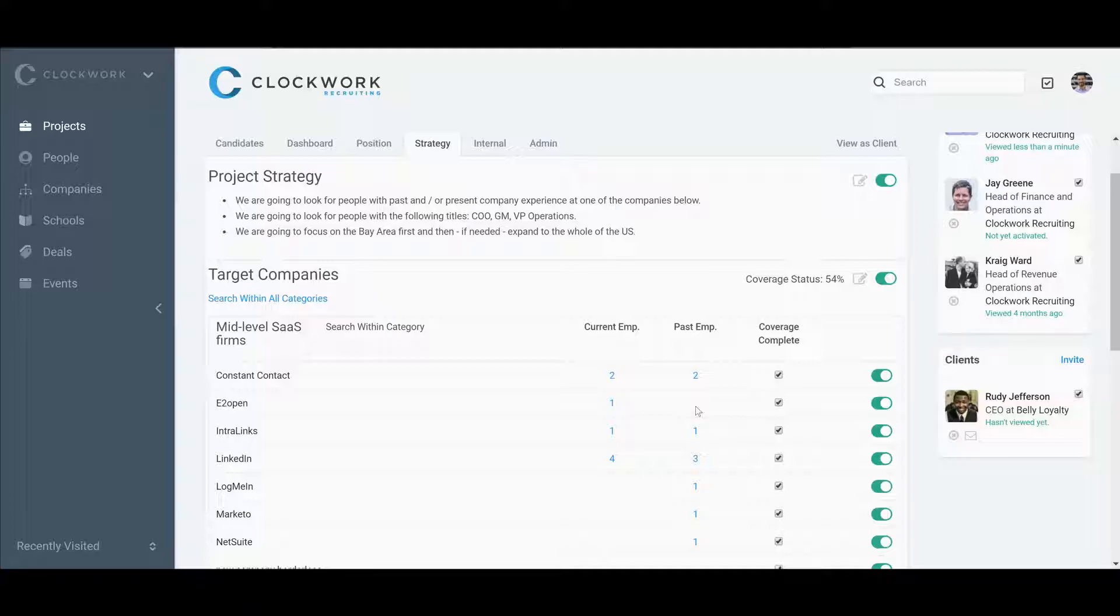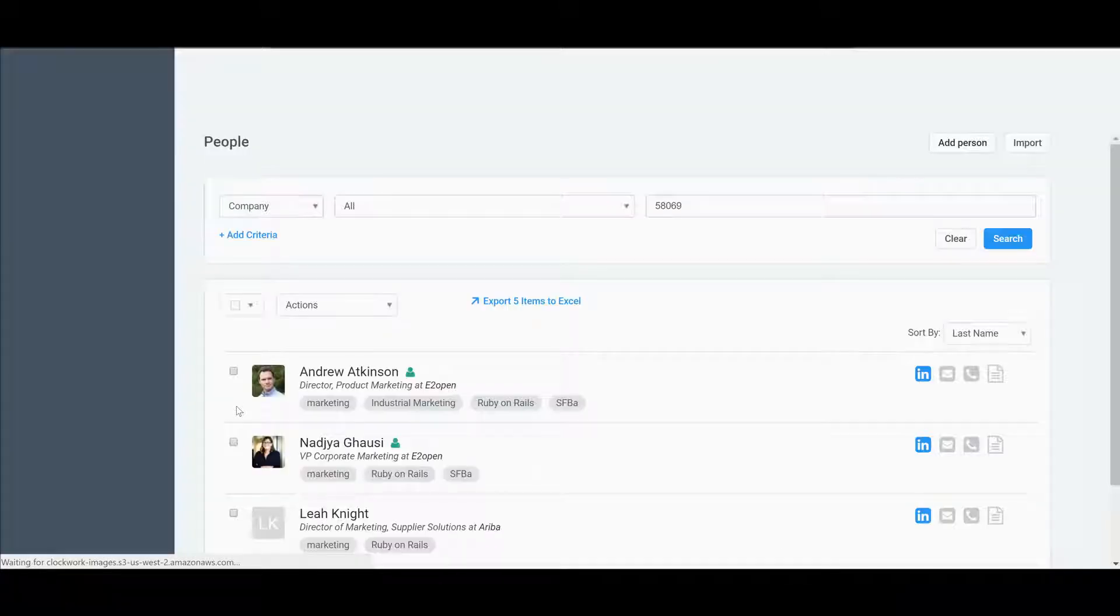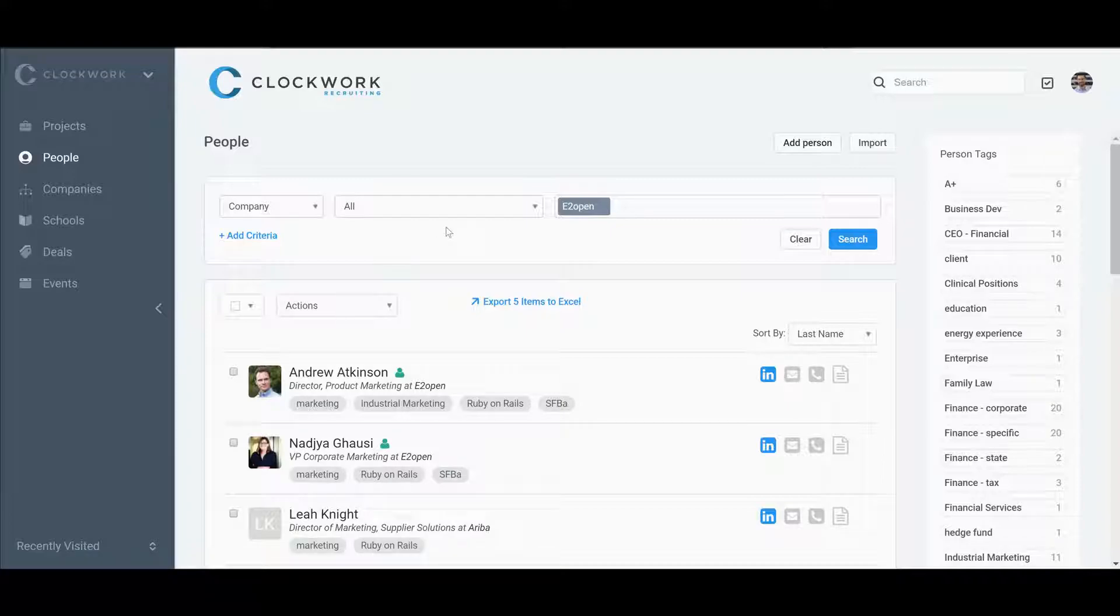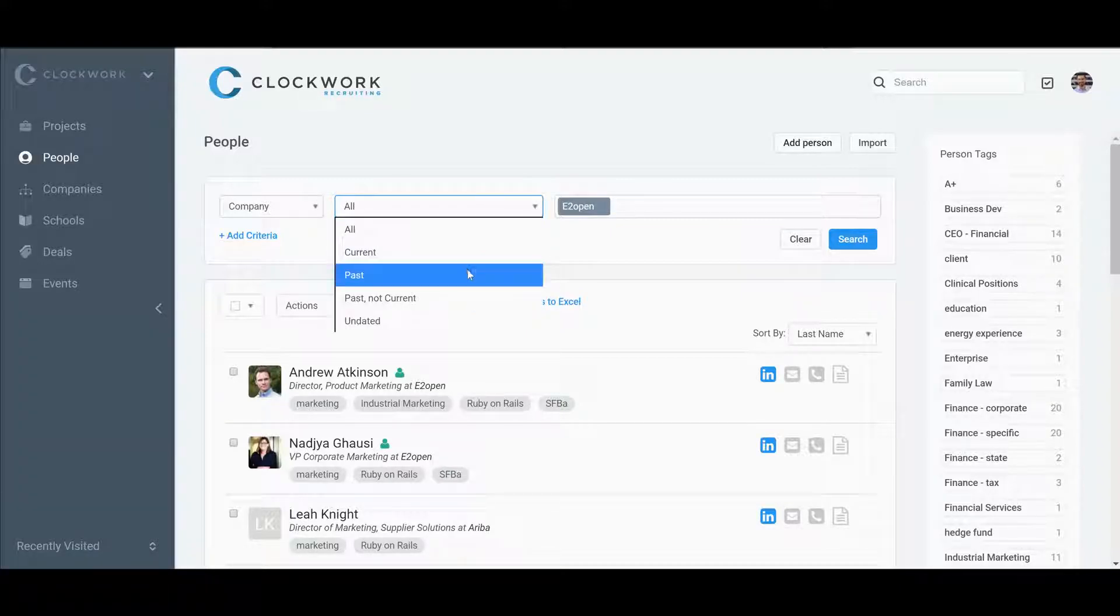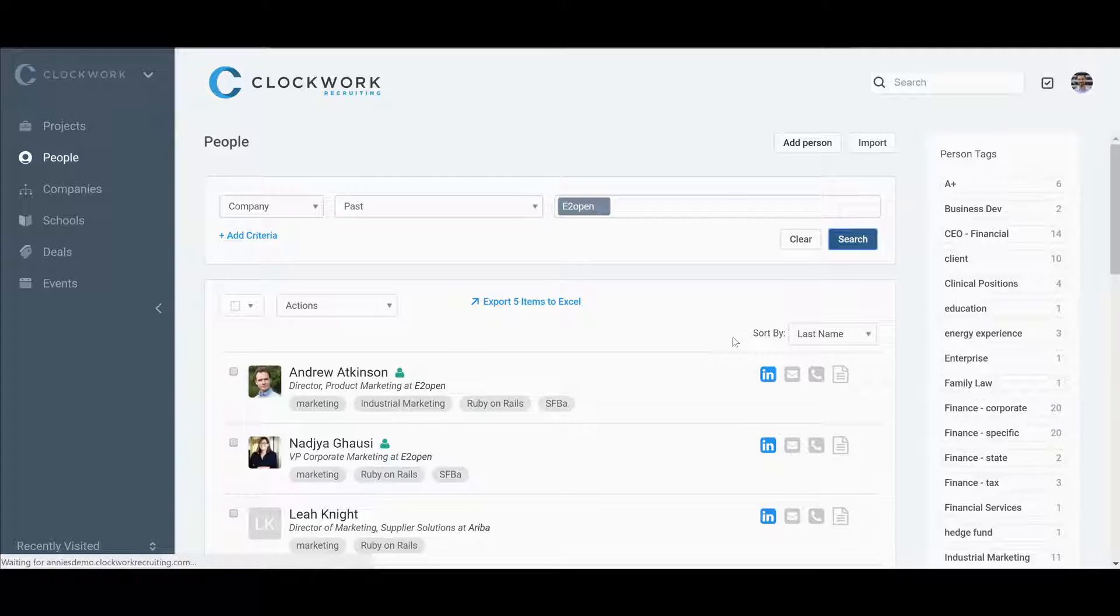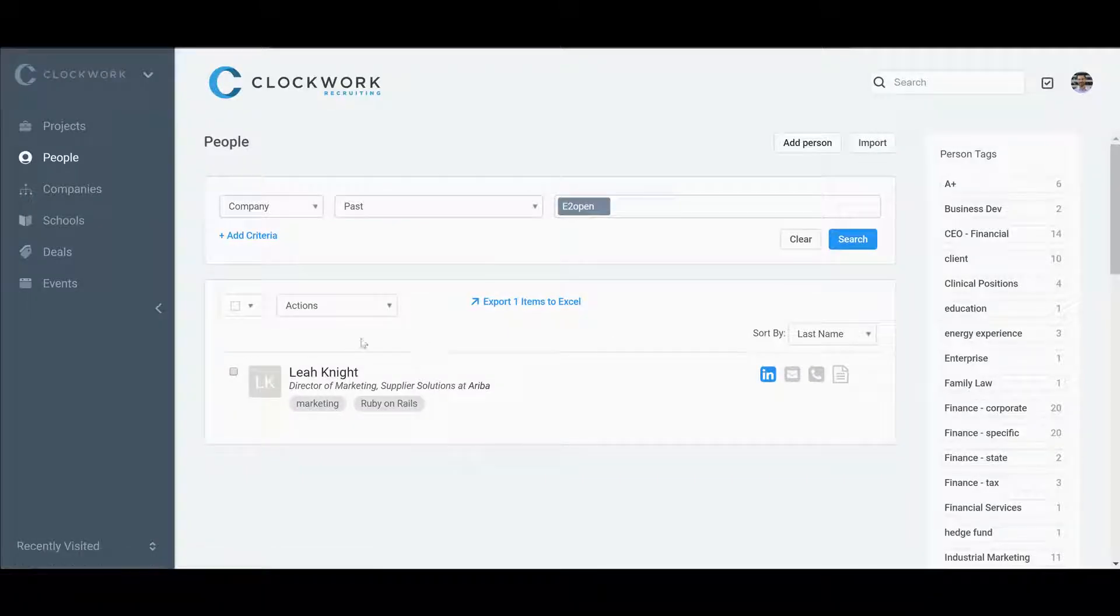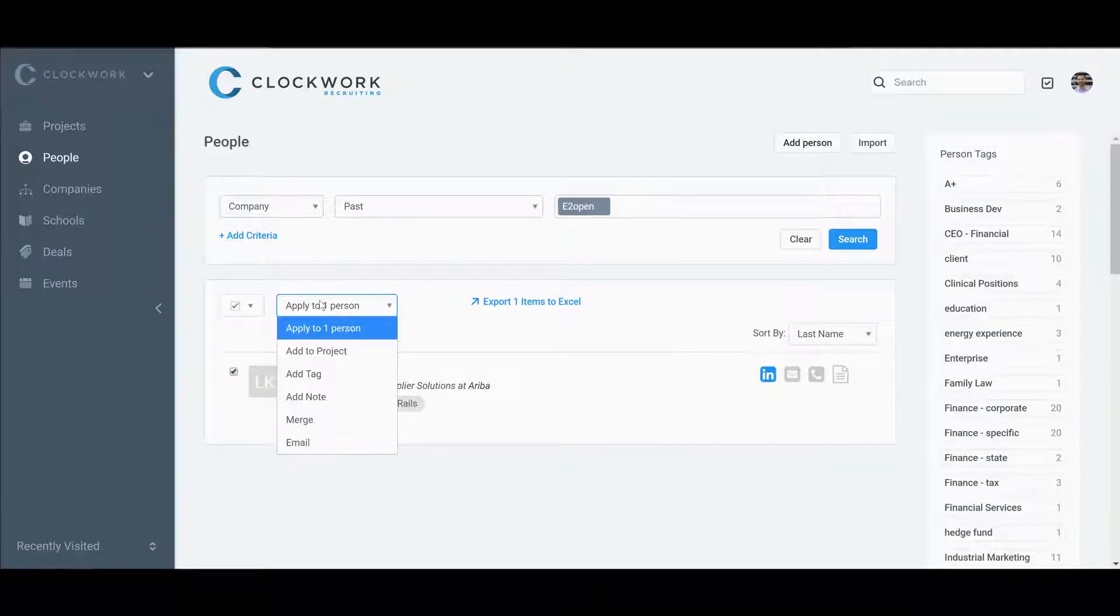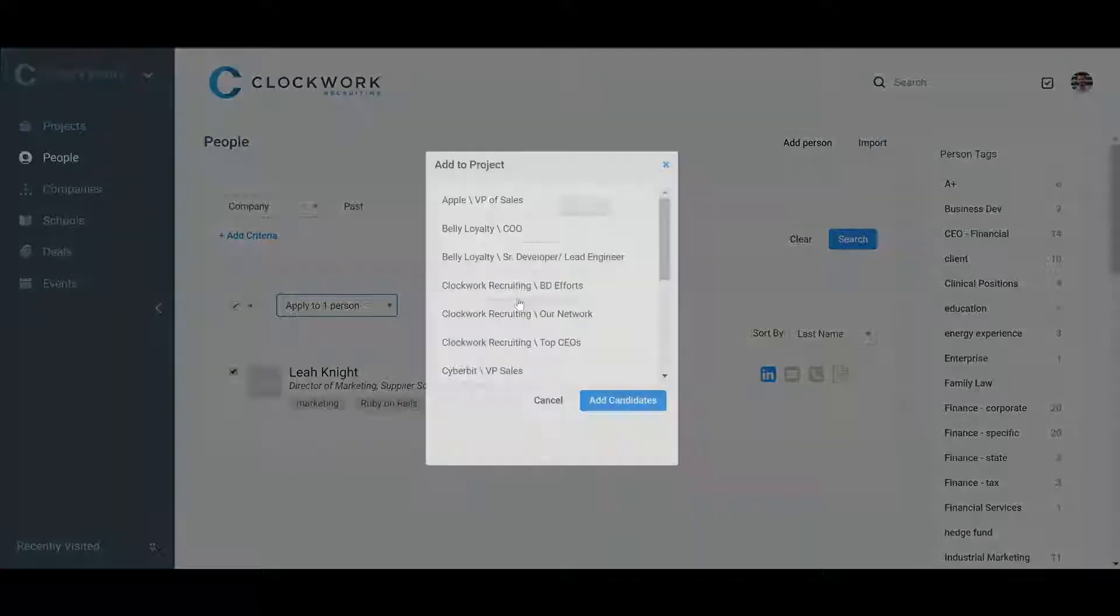You can do this by going into the company, finding people in the past who were there, and maybe just adding Leah to that project.